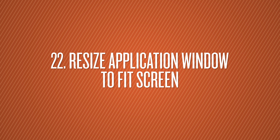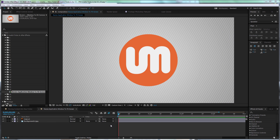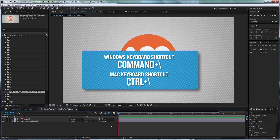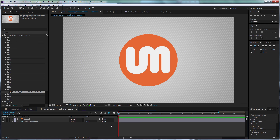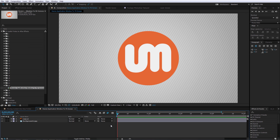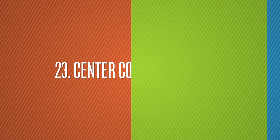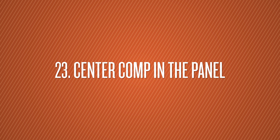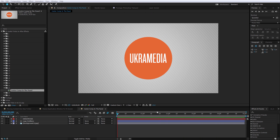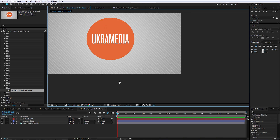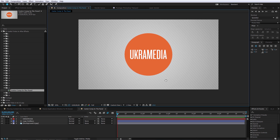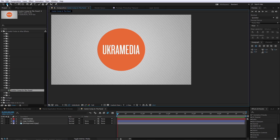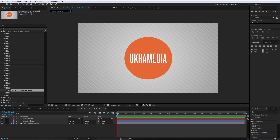Number 22 is Resize Application Window to Fit Screen. Just do Ctrl+Backslash on your keyboard and it will resize After Effects to your screen, giving you more space to work in. Number 23 is Center Comp in the Panel. If you've moved your view around and you want to re-center, all you have to do is double-click on the Hand tool and it will give you the exact center.